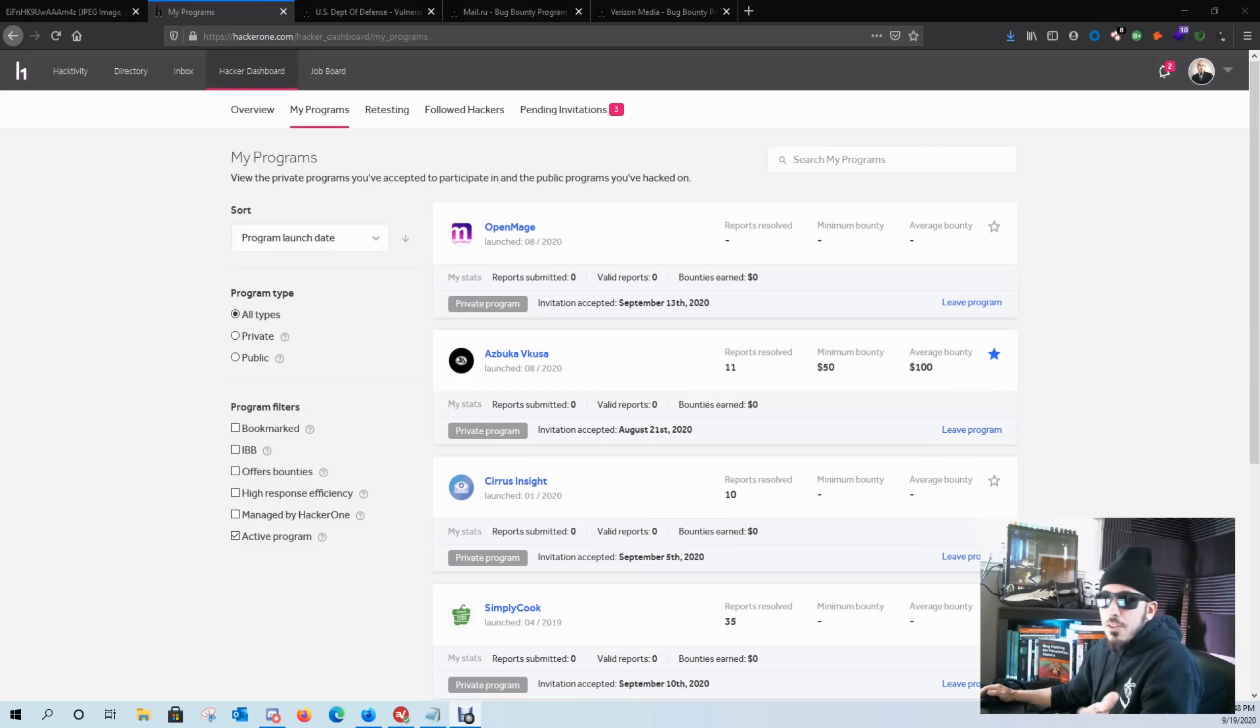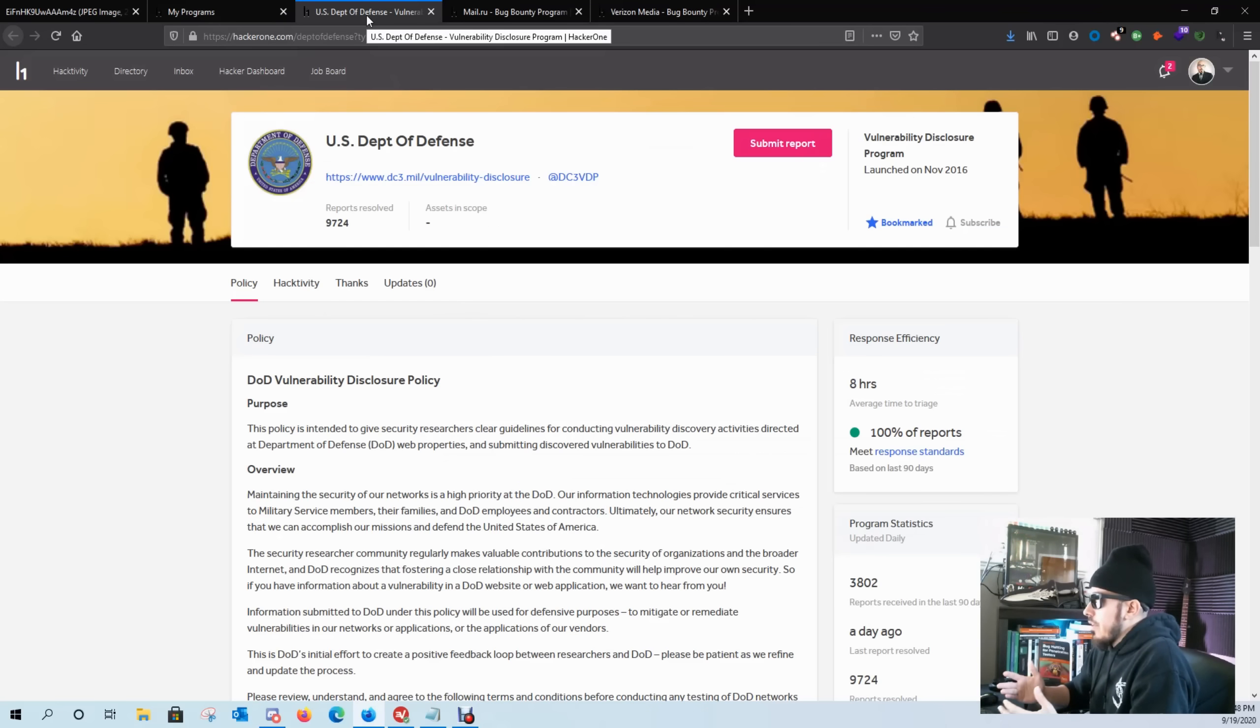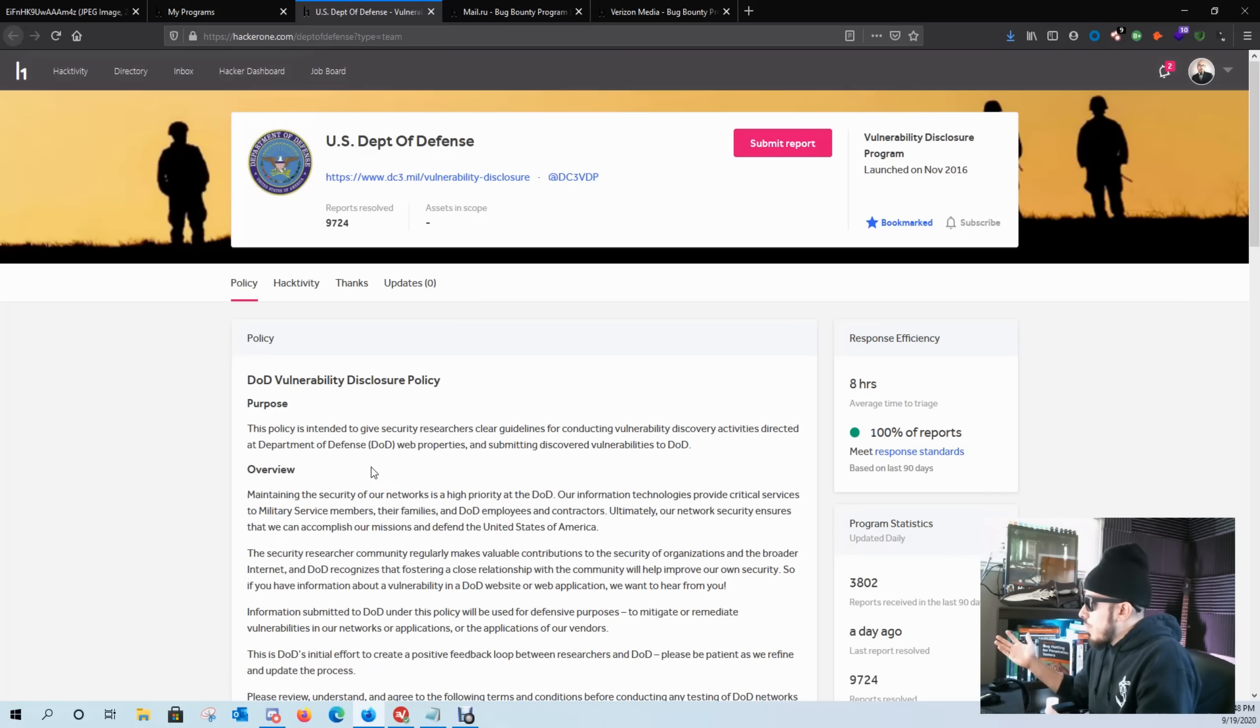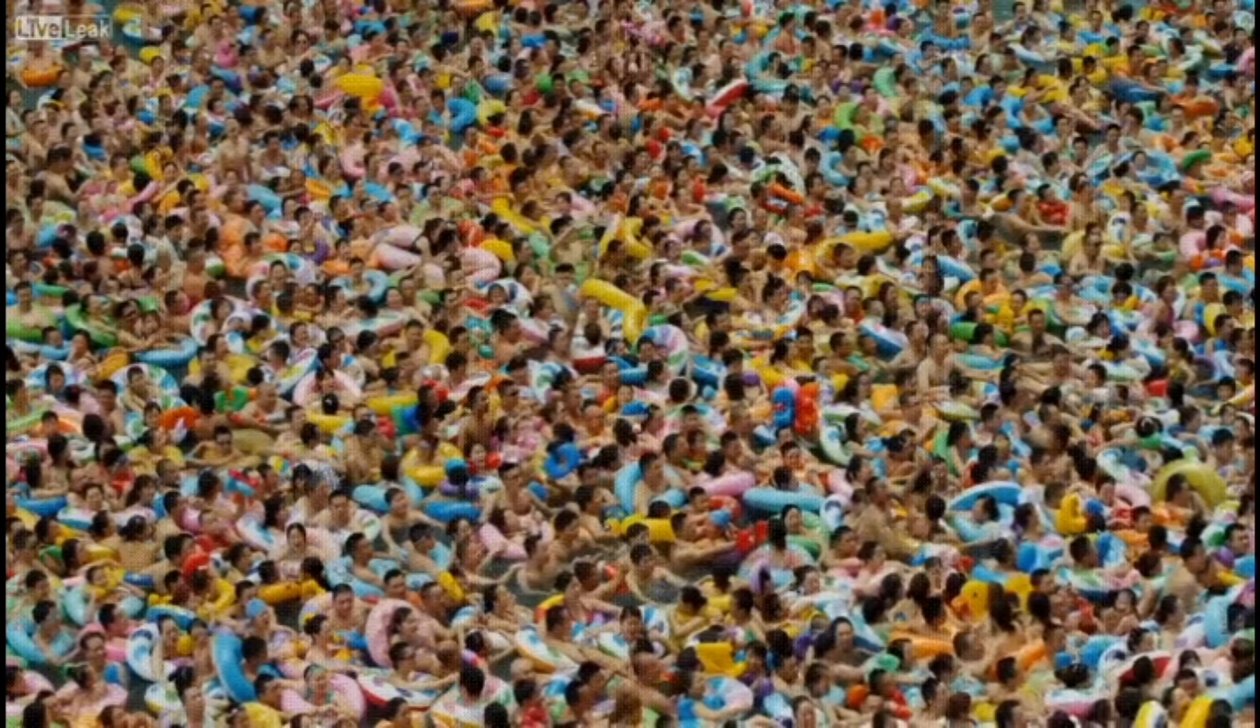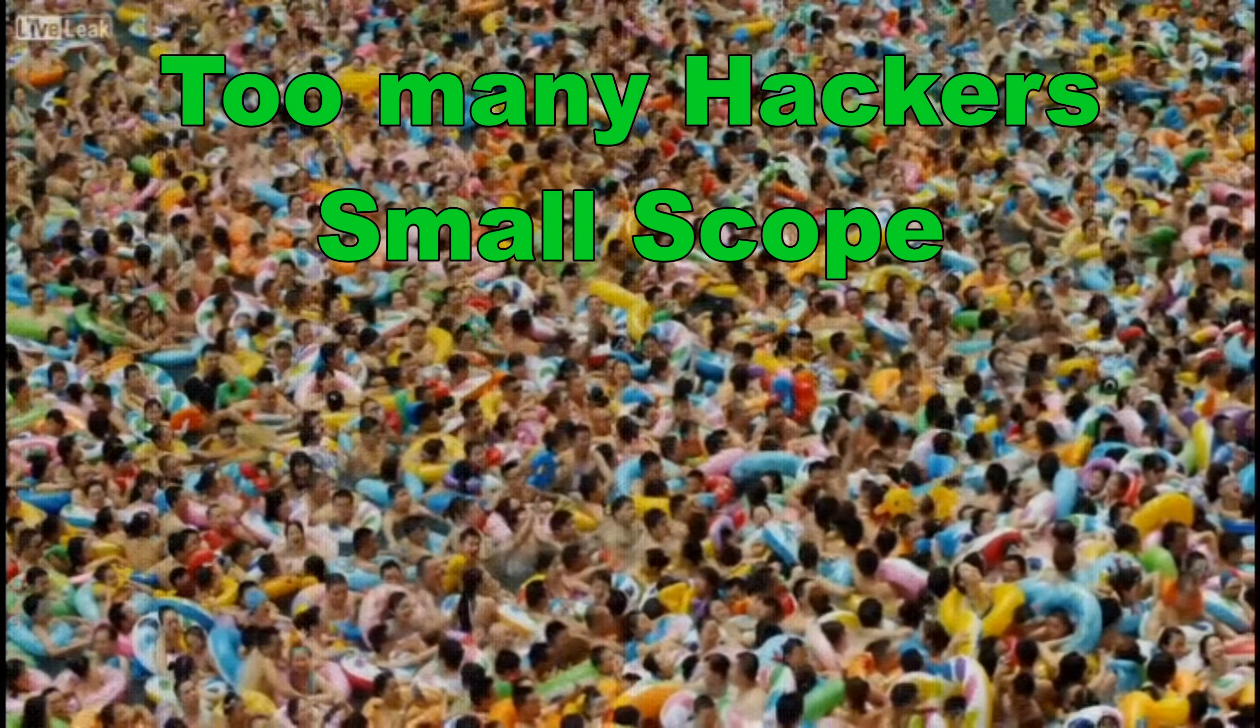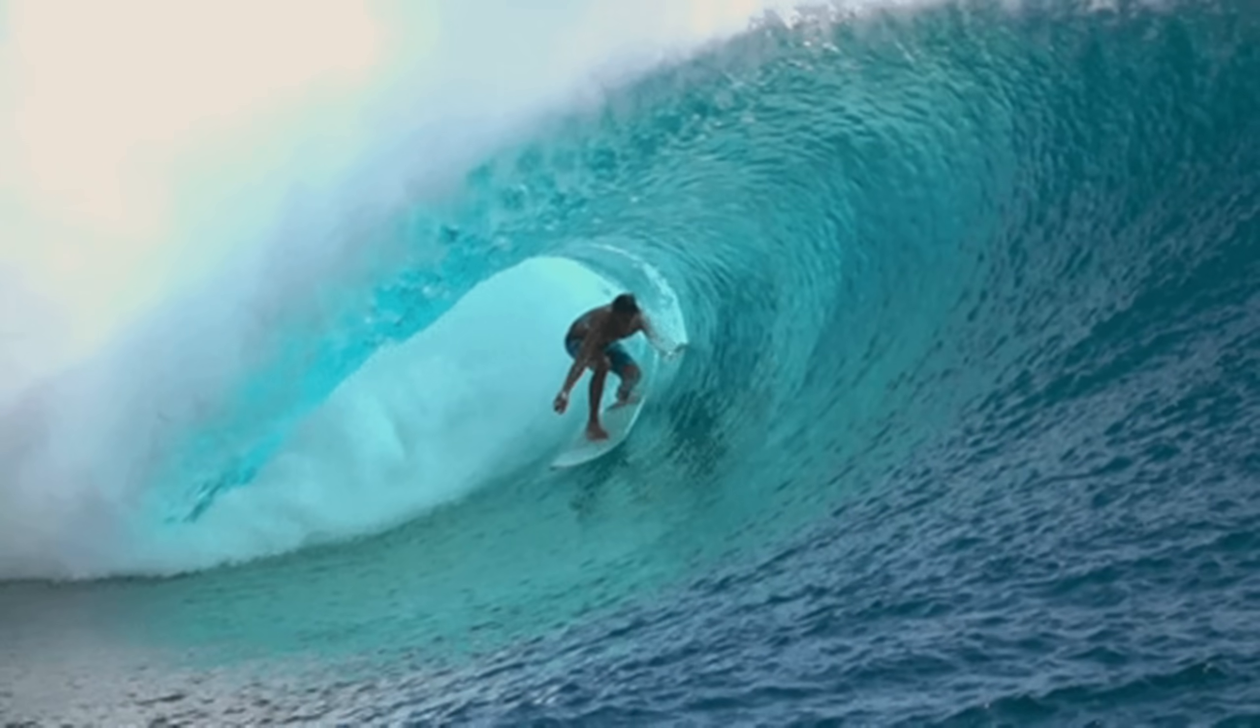Alright guys, let's take a look at this. So here's my HackerOne dashboard. I have some already open to talk about. So the programs I like to look at have a huge scope. I don't like to go swimming in a pool with a thousand other dudes when I can go swimming in an ocean with a thousand other dudes.